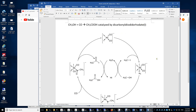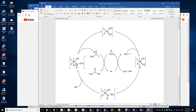Now we look at the entire catalytic cycle. We start from methanol. Methanol reacts with hydrogen iodide to form iodomethane, and this iodomethane reacts with the catalyst.